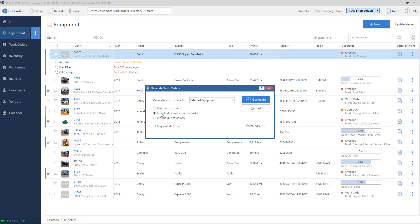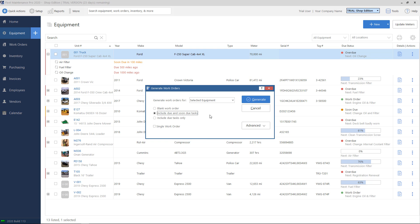The middle option, include due and soon due tasks, will include anything that's orange, which would be soon due, and anything that's red, which is overdue. The third option, include due tasks only, will put on the ticket only items that are red or overdue, and it will skip anything in orange, which is soon due but not quite overdue just yet. For this example, we'll go ahead and use the middle option, include due and soon due tasks, and we'll leave the top dropdown for selected equipment. To go ahead and create the ticket, we'll hit the generate button on the right-hand side.